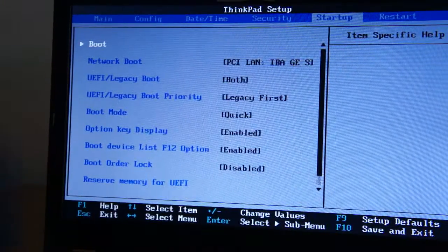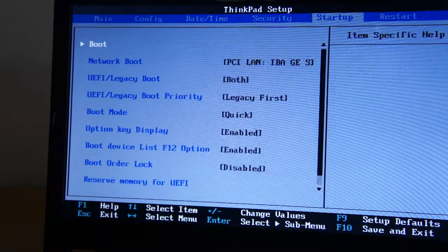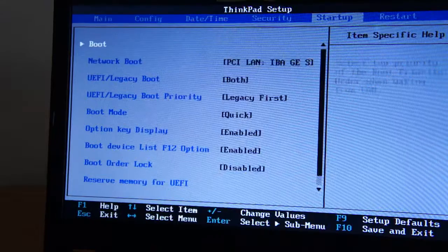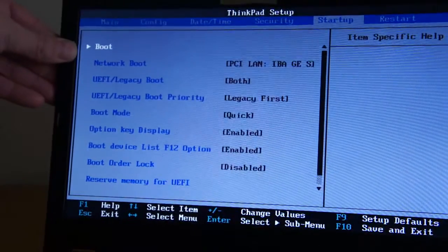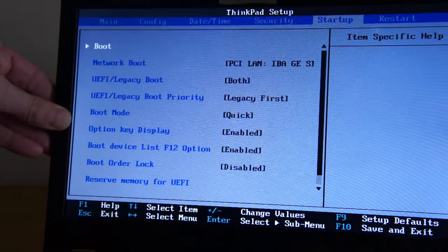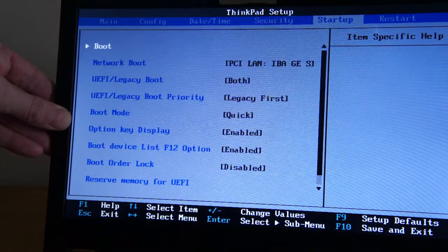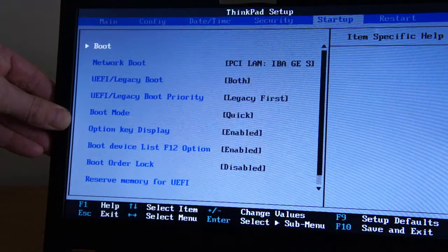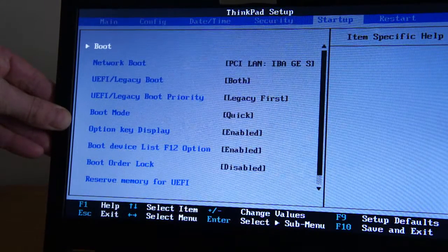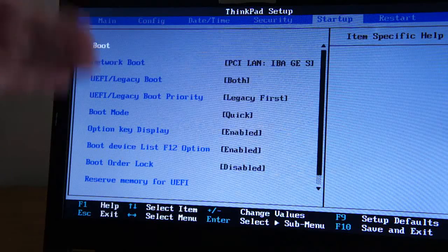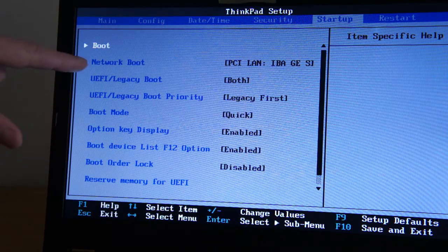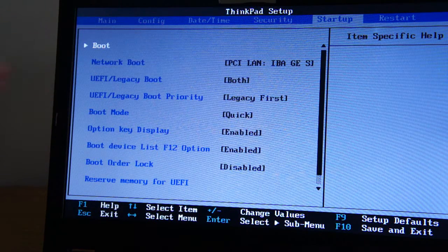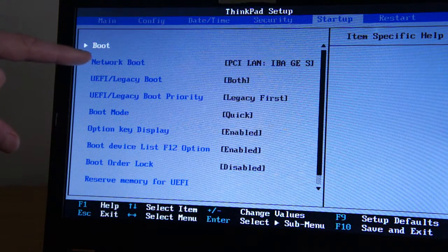Then you've got Startup. Basically you can choose your startup configuration. So you go through them all and check them all. Network Boot - I'm not on a network so it's going to try that one first.